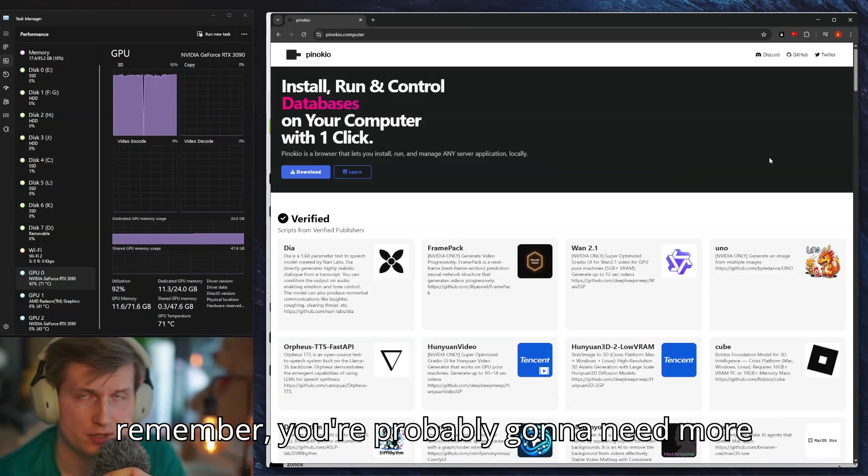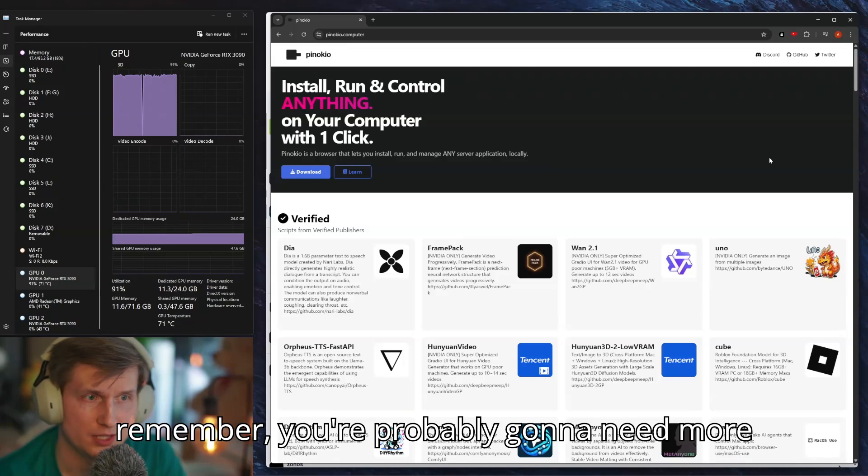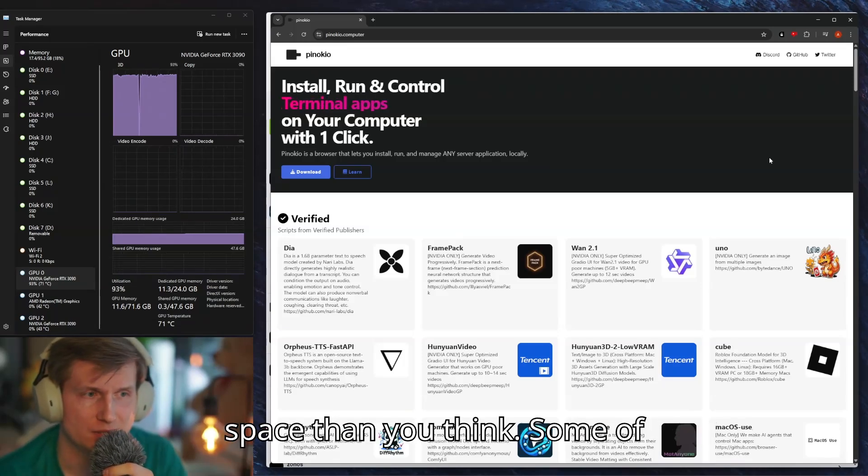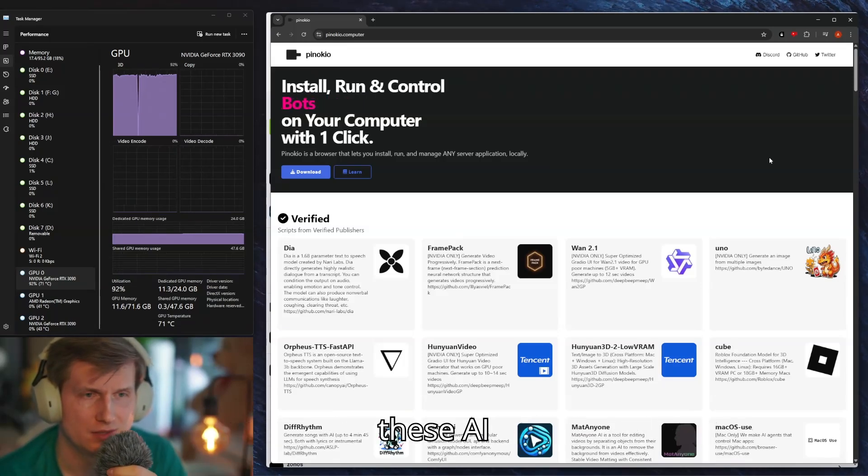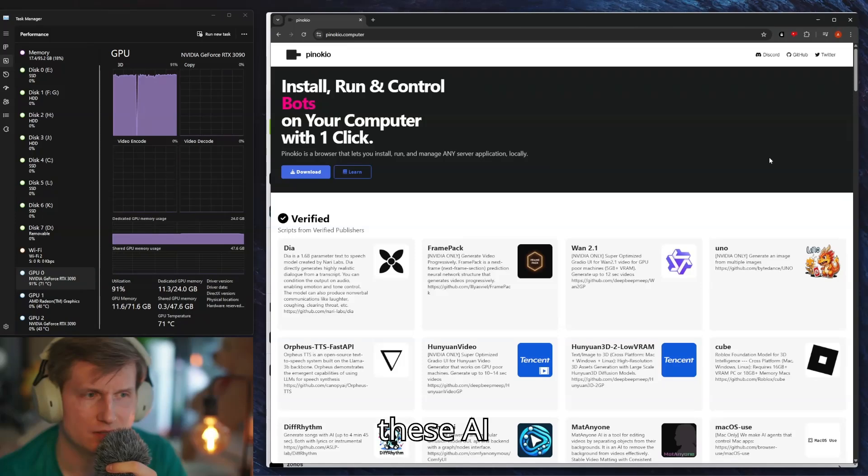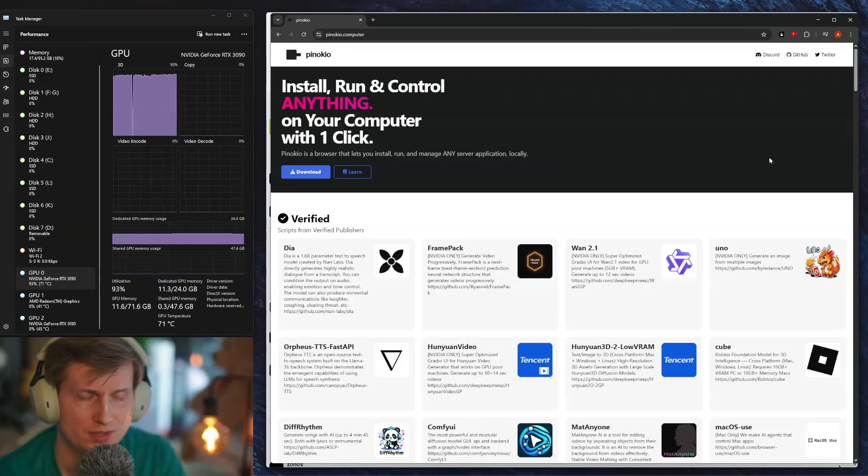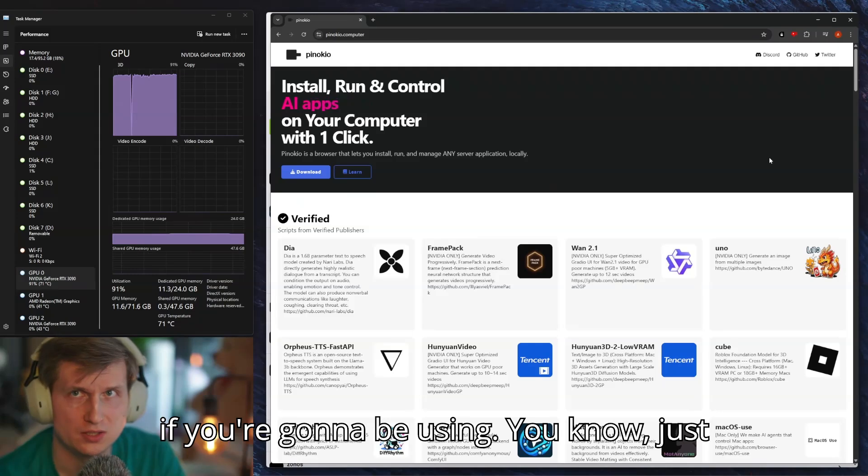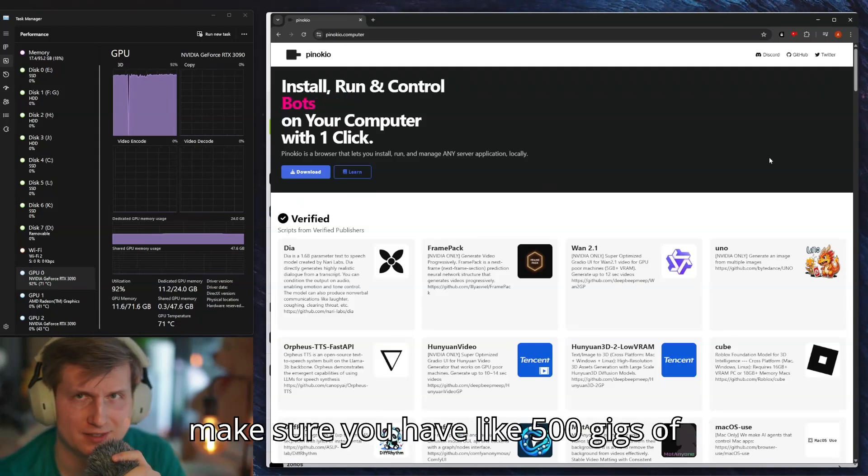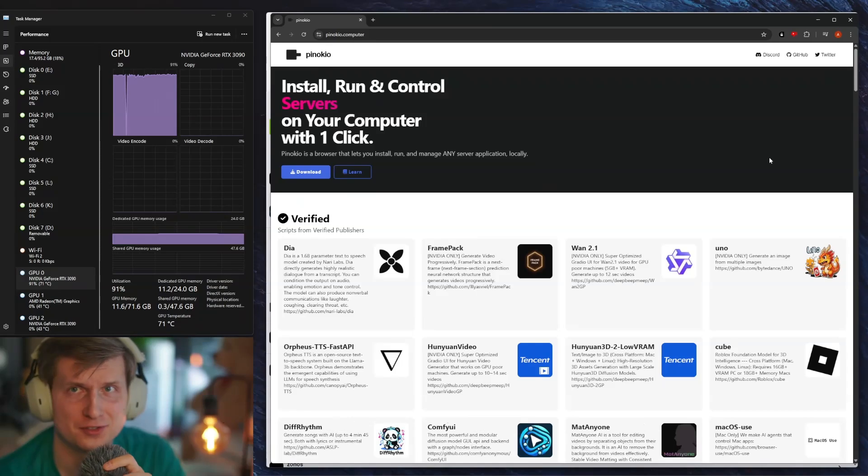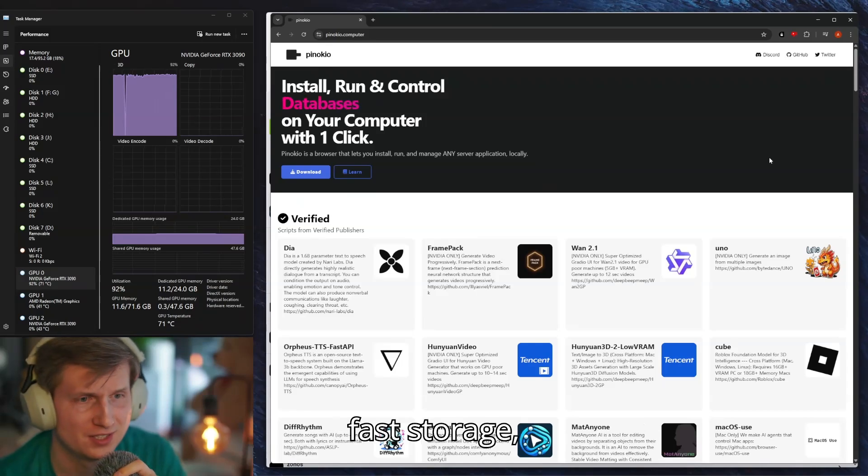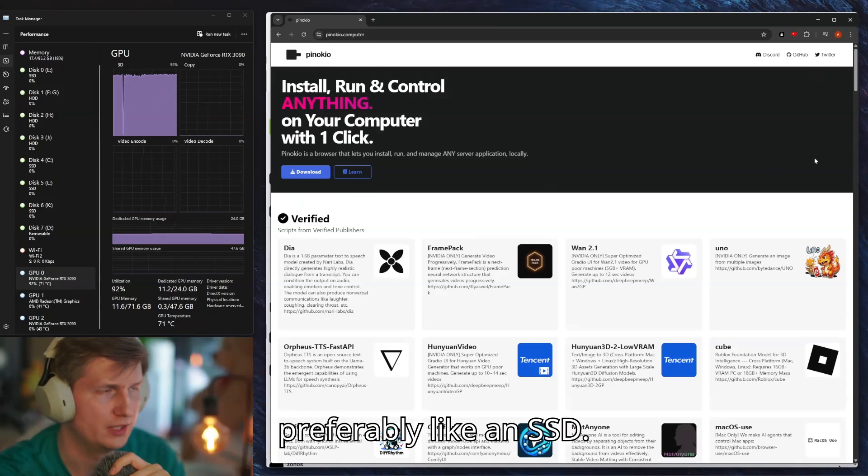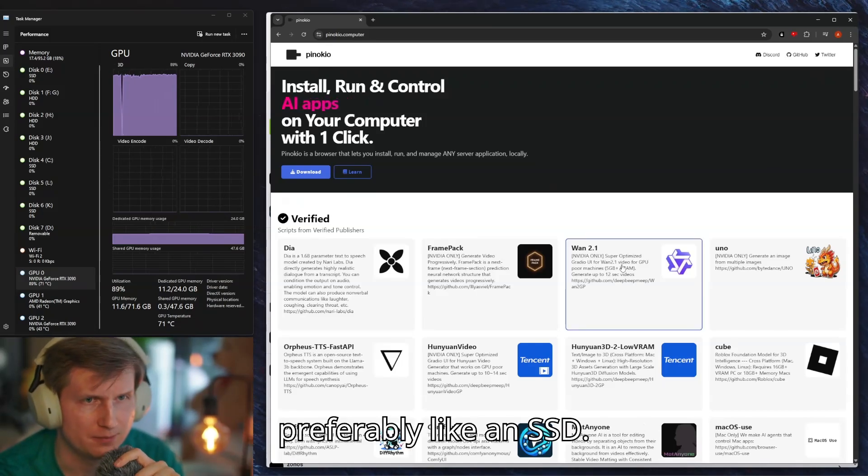Just remember you're probably going to need more space than you think. Some of these AI models are kind of big, so if you're going to be using them, just make sure you have like 500 gigs of fast storage, preferably like an SSD.